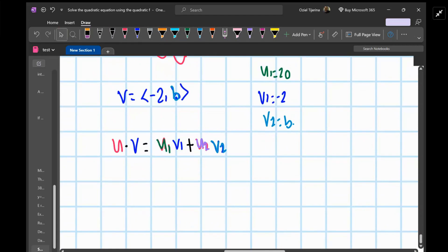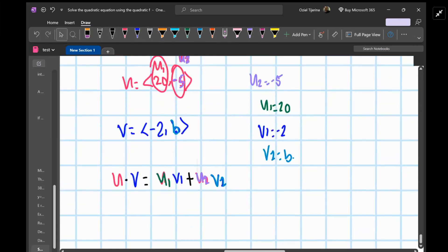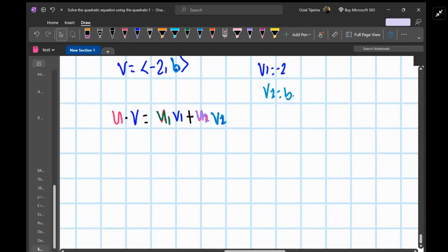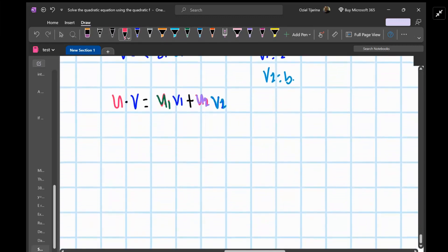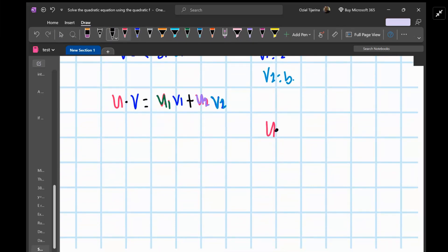Since u dot v must be equal to zero in order for the vectors to be orthogonal, we substitute zero in and set up the equation.